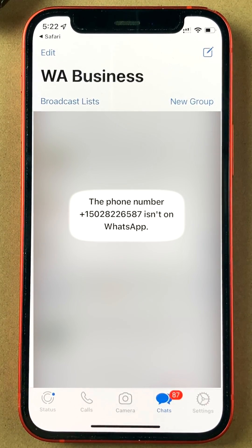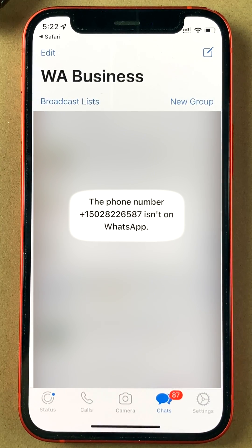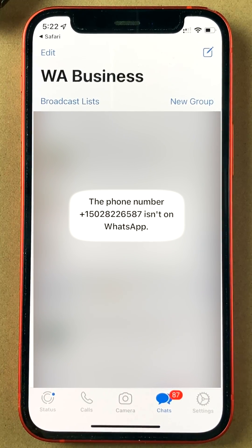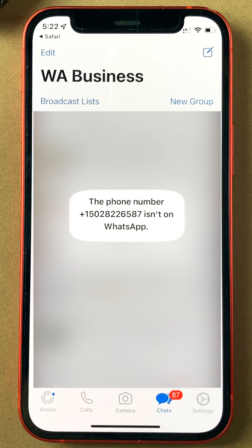Unfortunately this number is not on WhatsApp, but you get the drift — it's really easy. Try it out and let me know if it worked for you. If you found this useful, please subscribe to my channel.